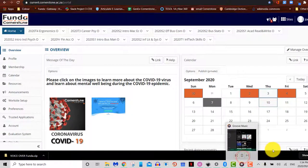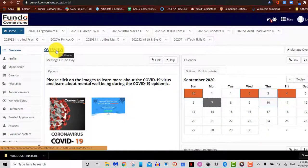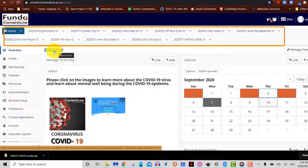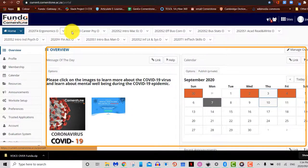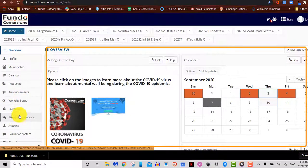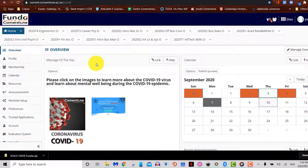After logging into Funder, you will immediately be taken to your home screen where you will see a number of site tabs on the top, tools on the left-hand side of your screen, and a number of information sections in the middle of your screen. We'll go over all of this in the next few videos.